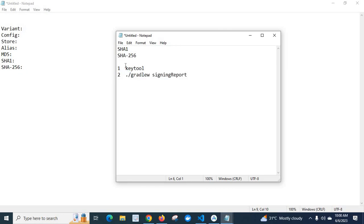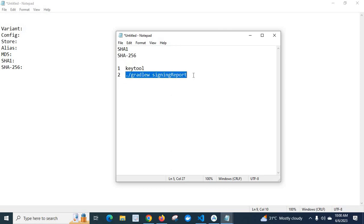We have another option using keytool and the keystore files, but in this video I am explaining the second option — by running this command in the Android Studio terminal window you will get the output.